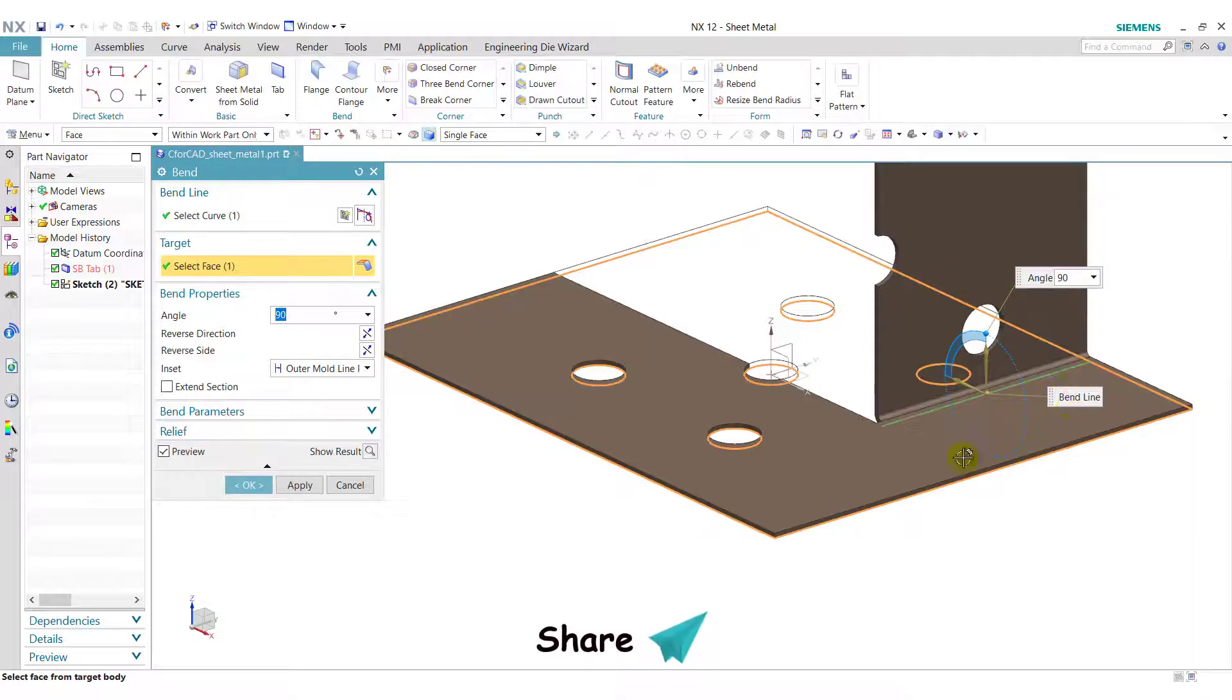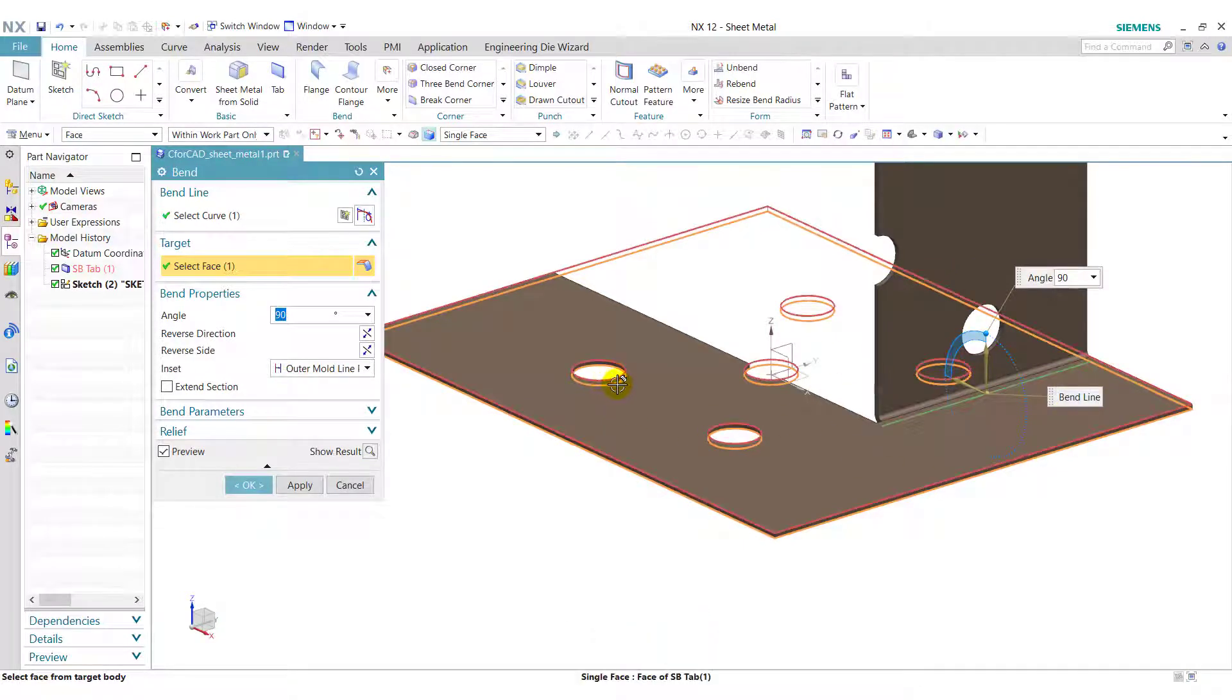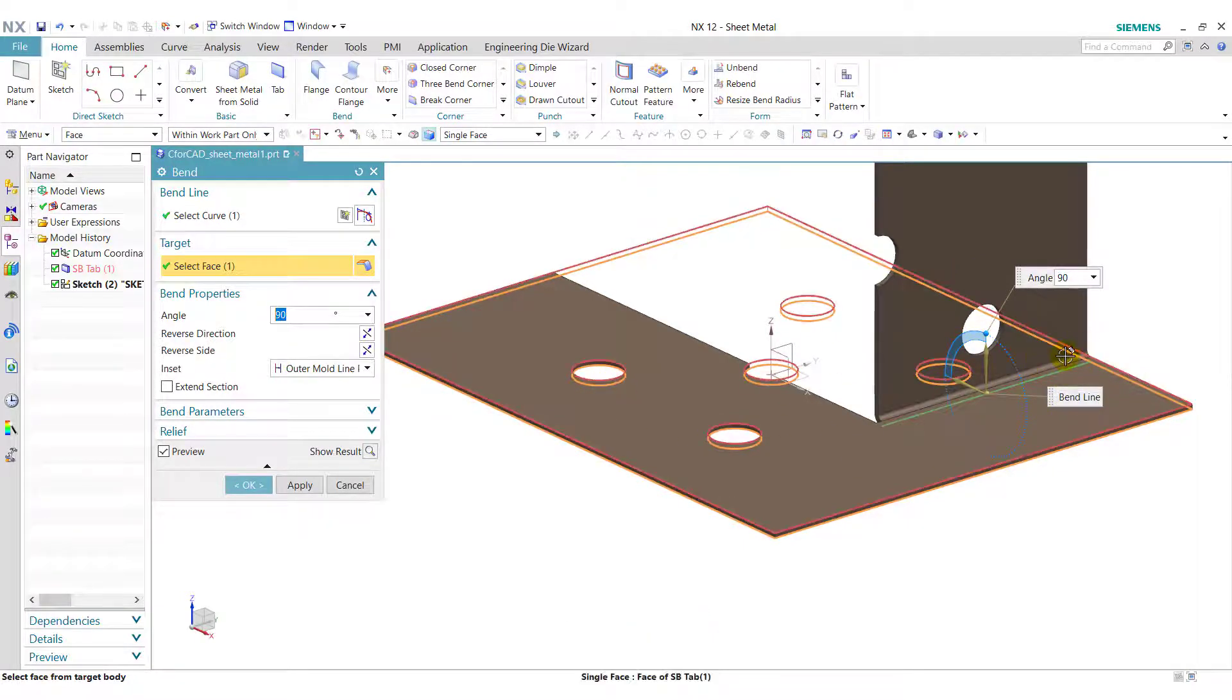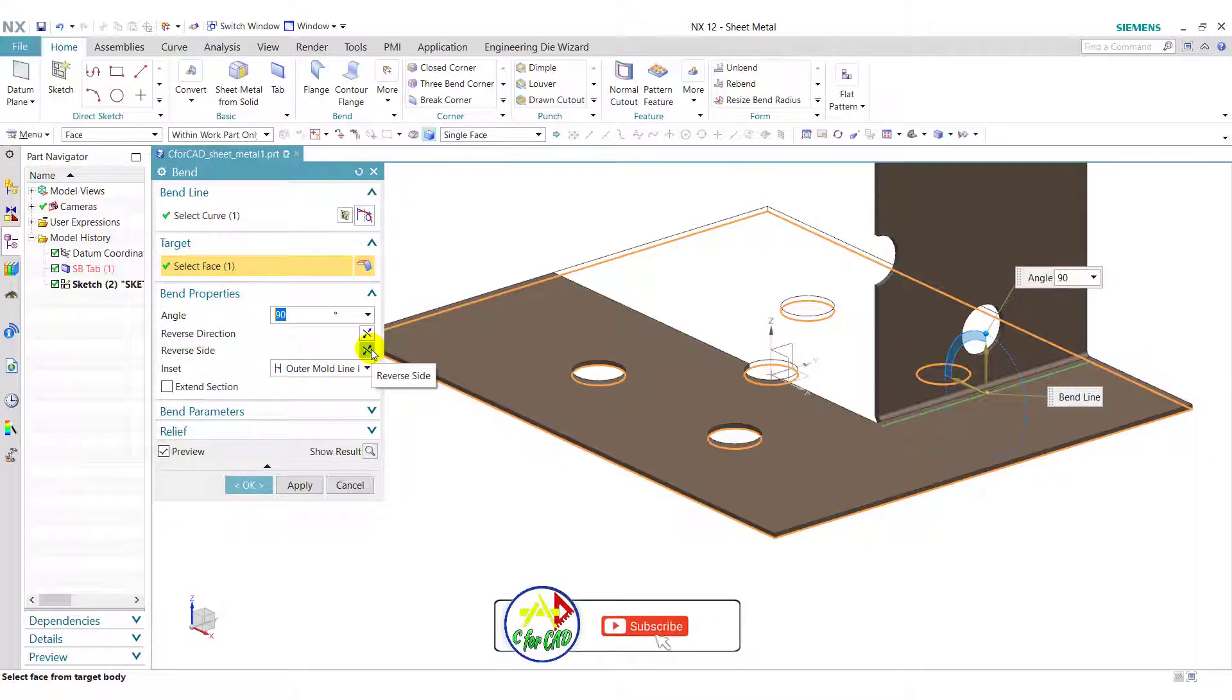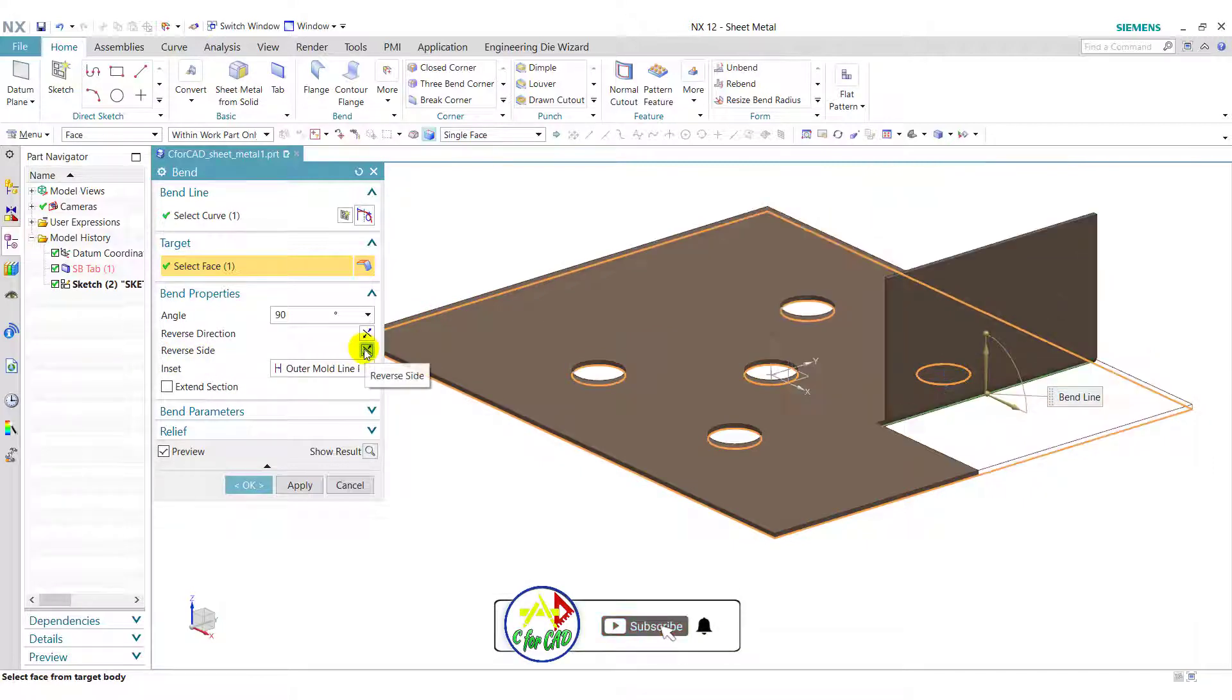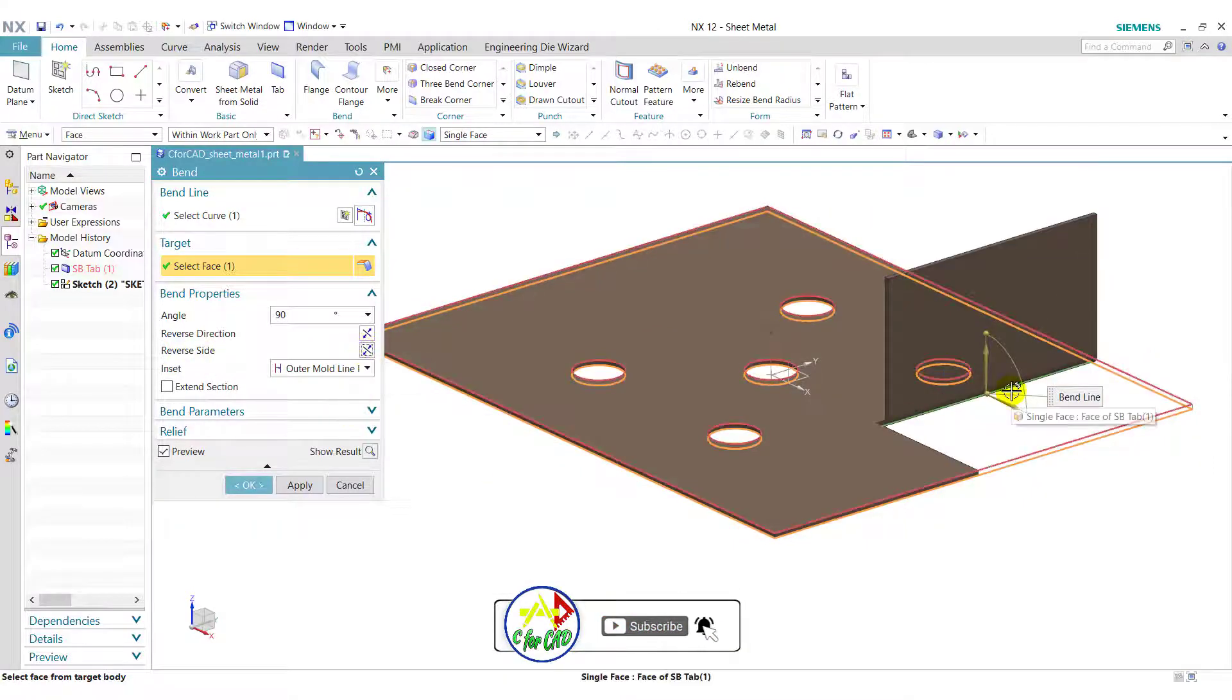So it will generate a band. To apply the band in correct manner, we can use this reverse side option. So reverse the side. It will create a band like this.